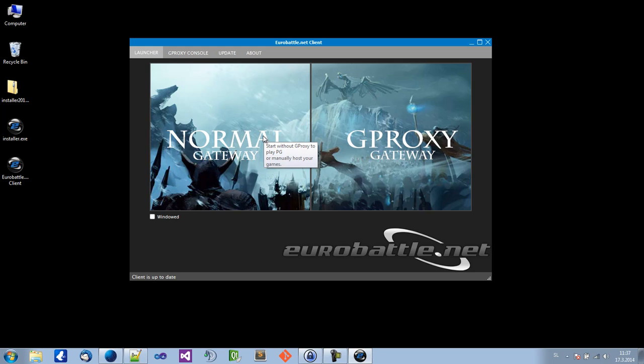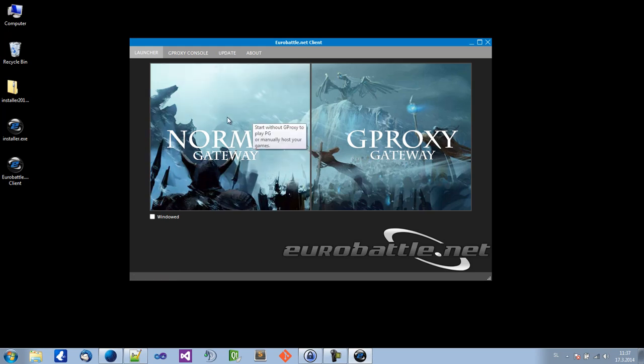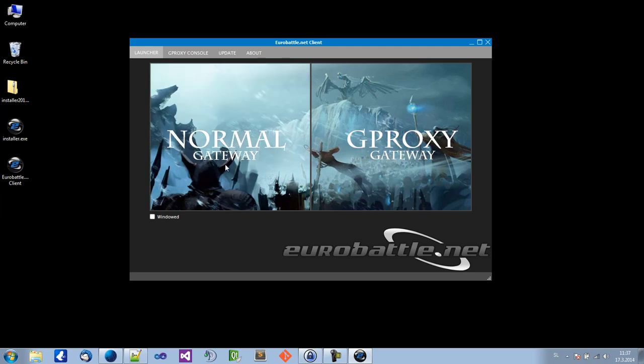If you want to play, play game, quick game, normal melee games, or if you want to manually host a custom game, you should click on the normal gateway.